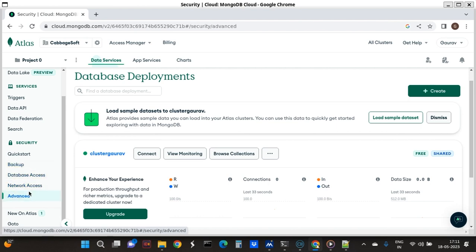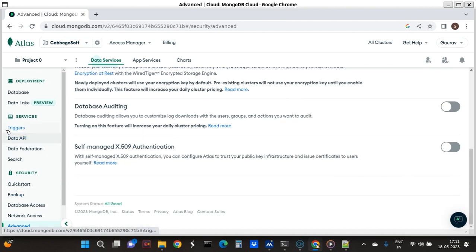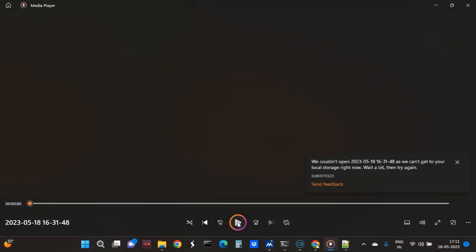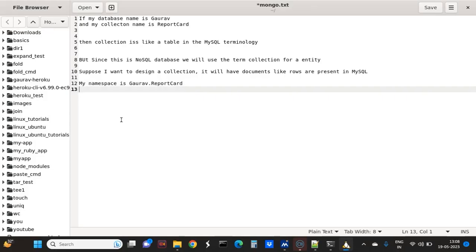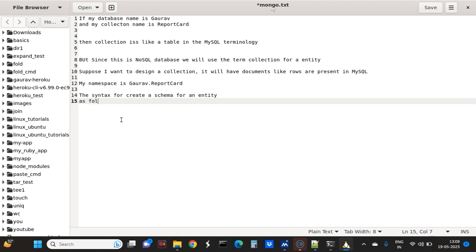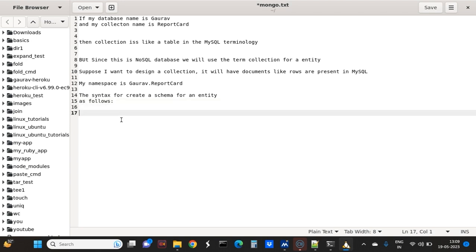Now I am going to Advanced settings. In this Advanced section, we can have database access with MongoDB roles. Roles are types of people having access. Now, suppose I have a document - a schema or an entity is as follows.